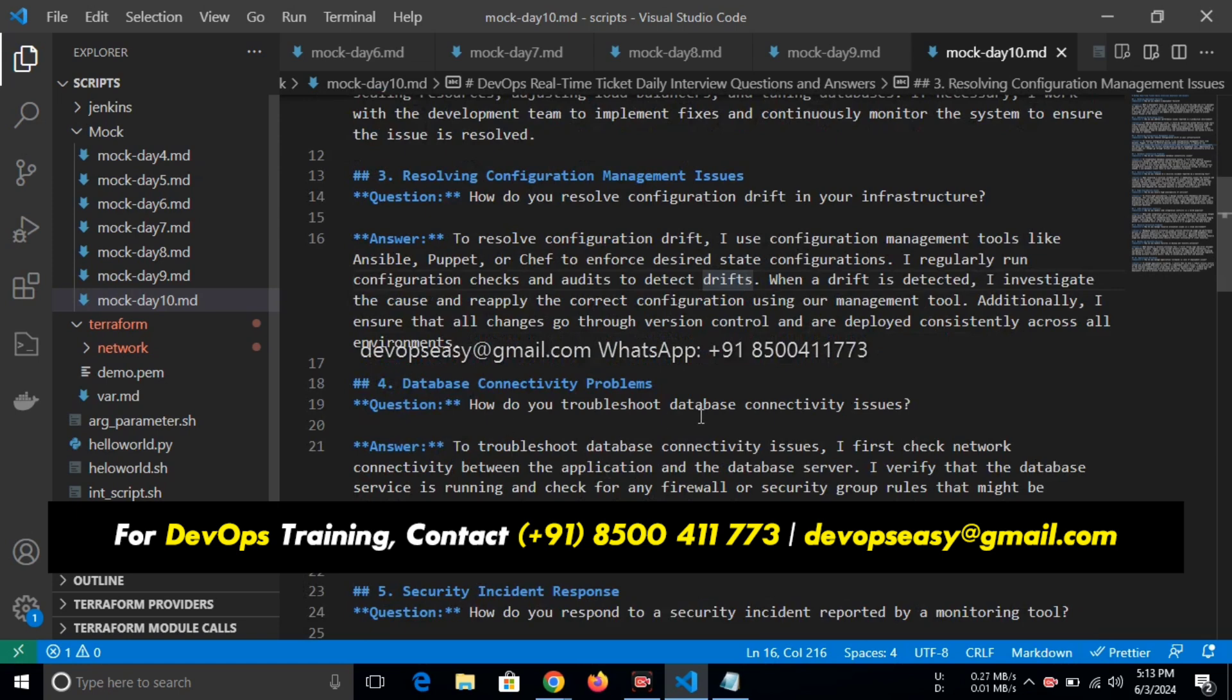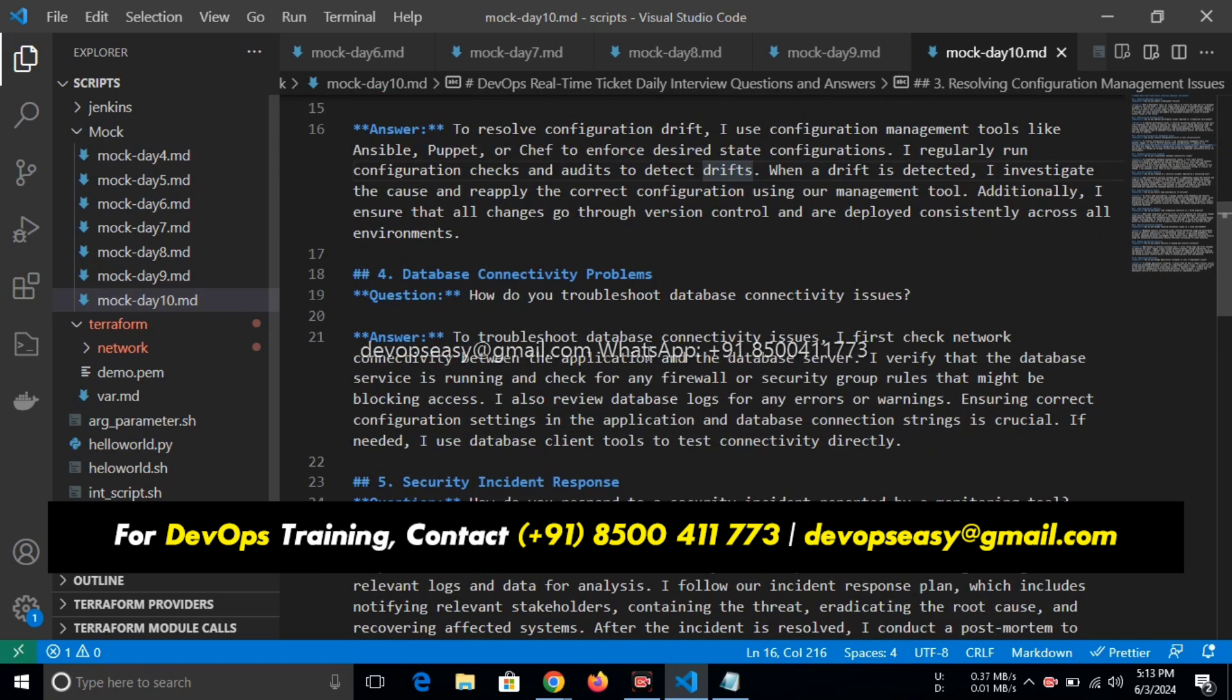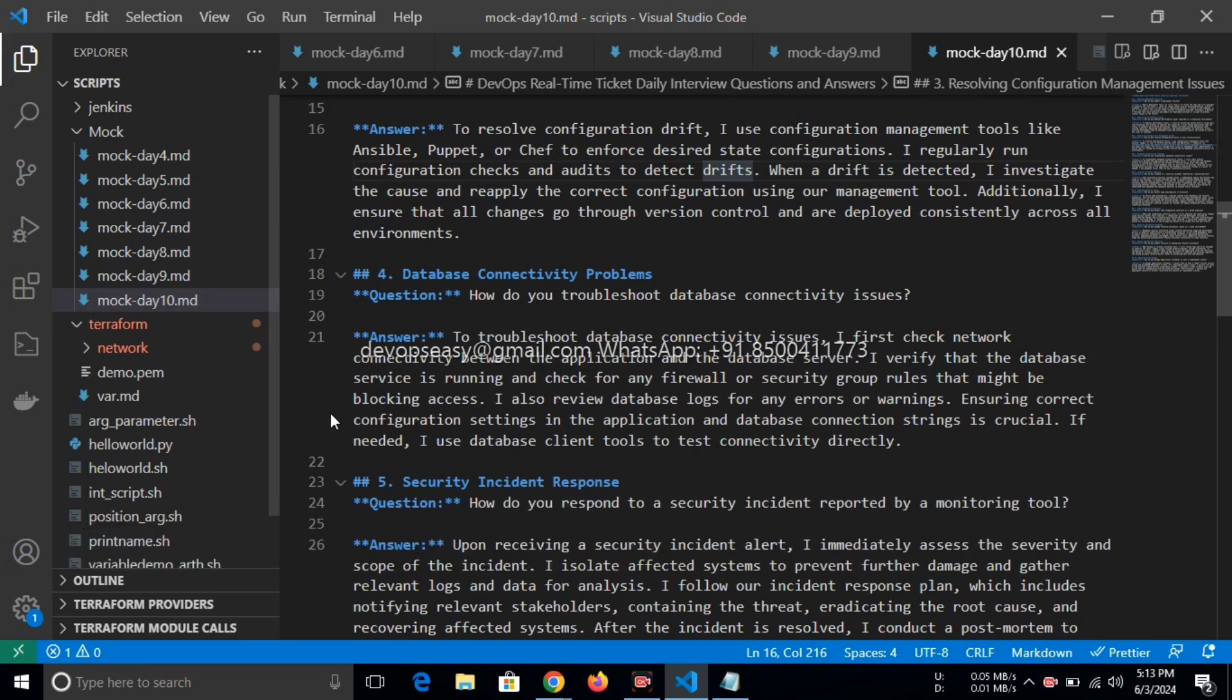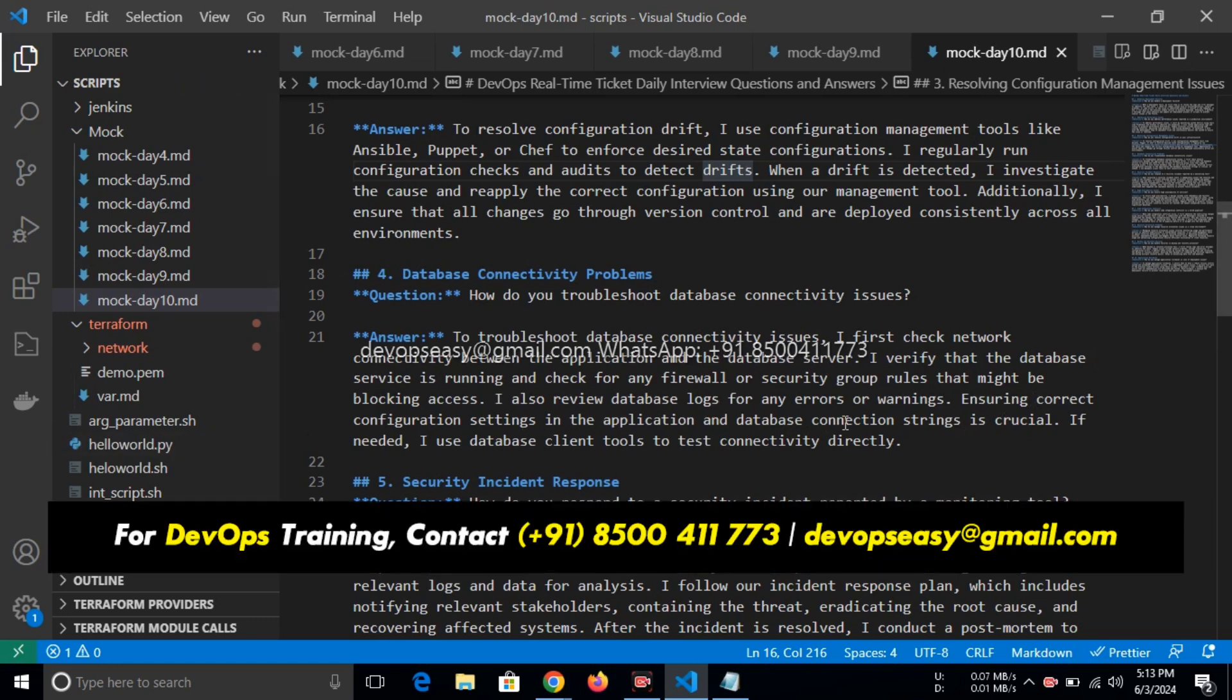How do you troubleshoot database connectivity issues? To troubleshoot database connectivity issues, I first check network connectivity between the application and the database server. I verify that the database service is running and check for any firewall or security group rules that might be blocking access. I also review database logs for any errors or warnings. Ensuring correct configuration settings in the application and database connection strings is crucial. If needed, I use database client tools to test connectivity directly. So first thing, what you need to do if there is any issue with database connectivity: you need to check the security group, that is firewall, or you need to check whether the database is running or not.